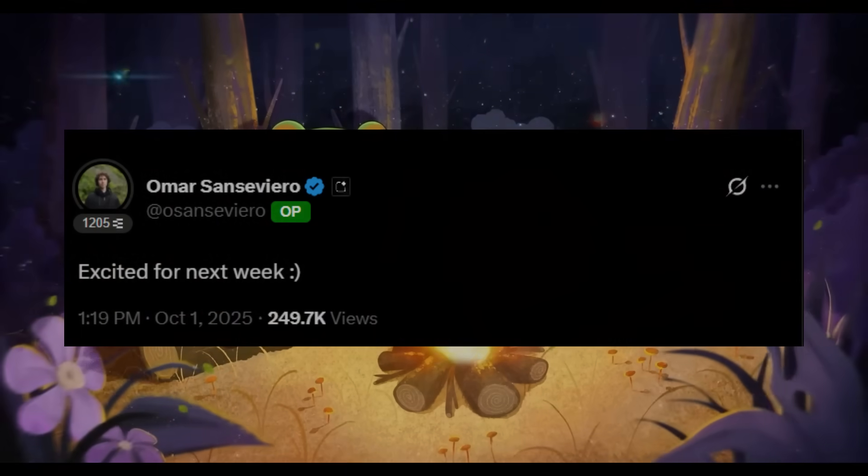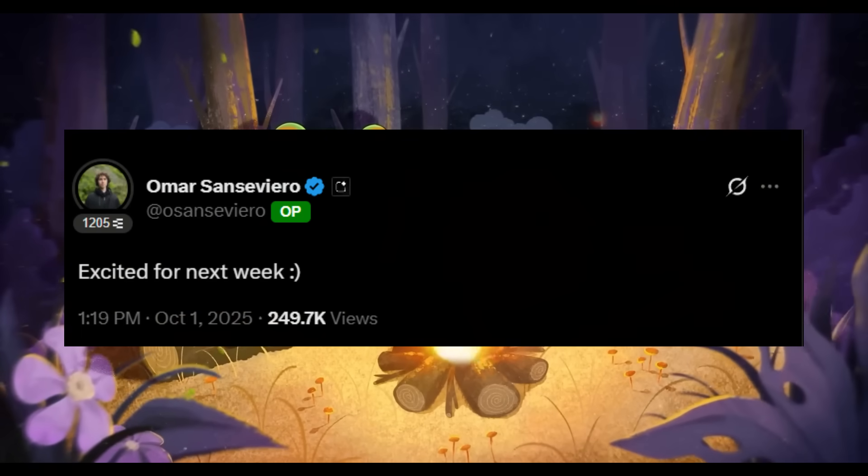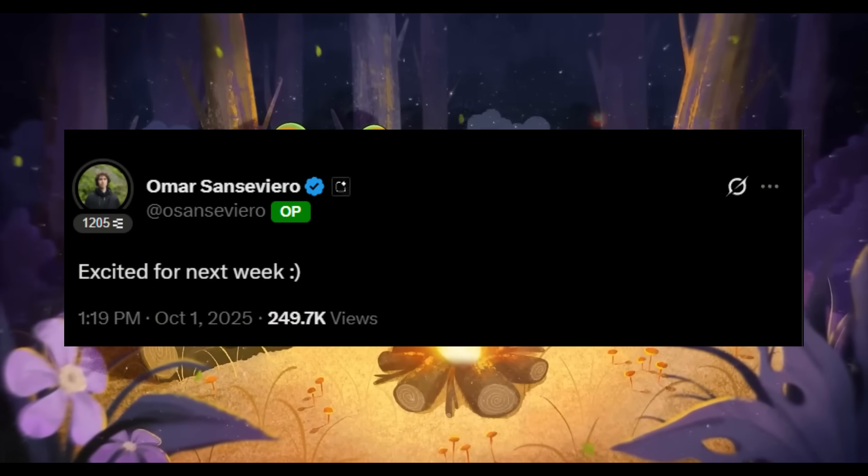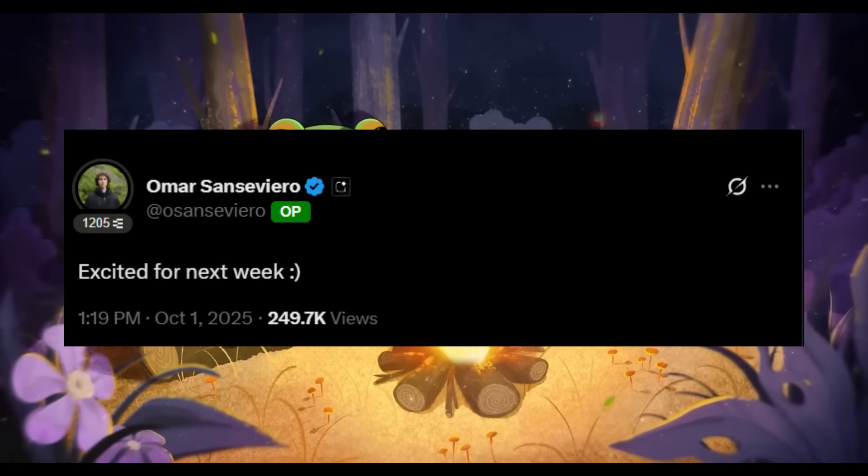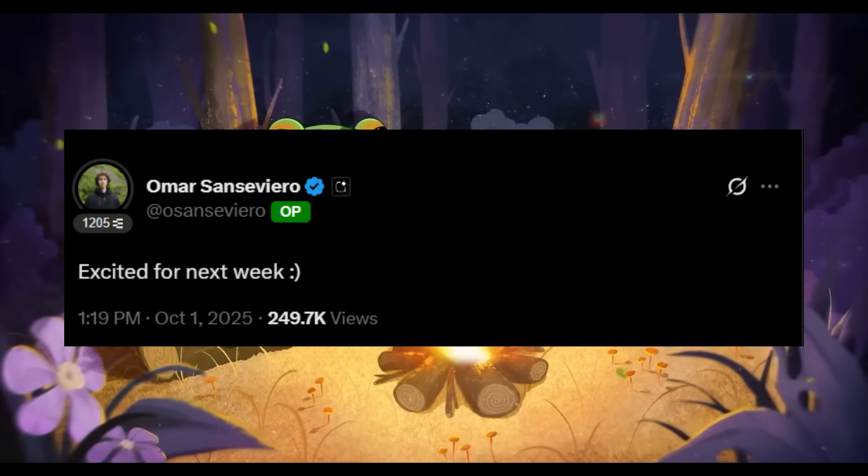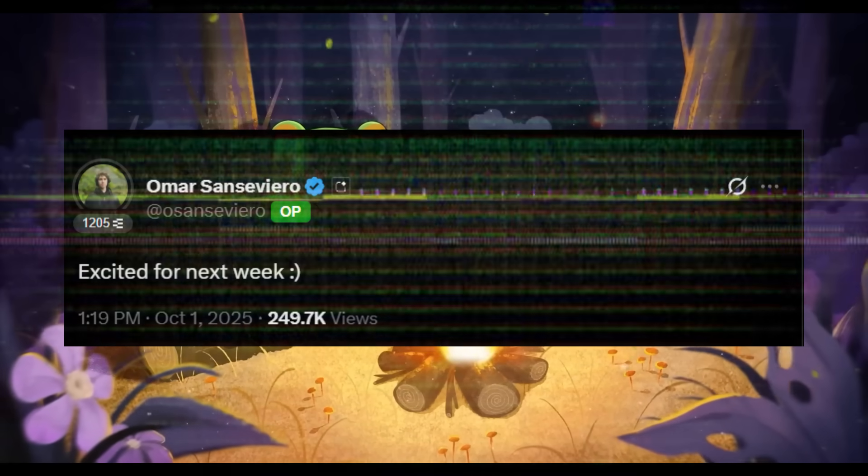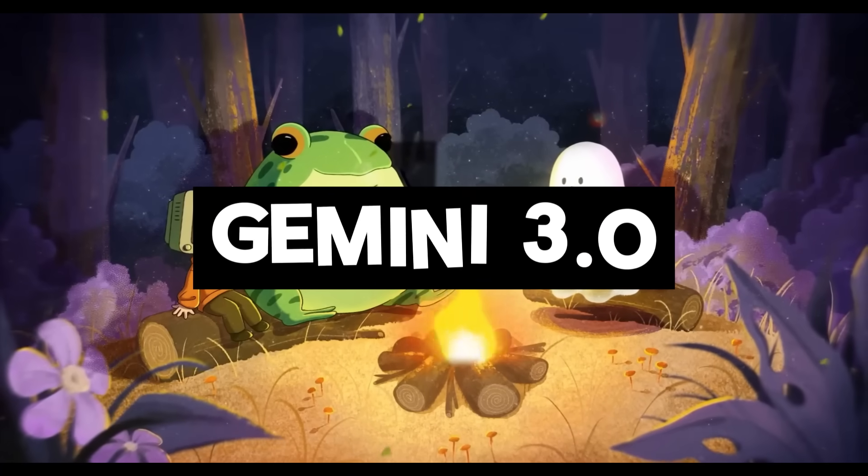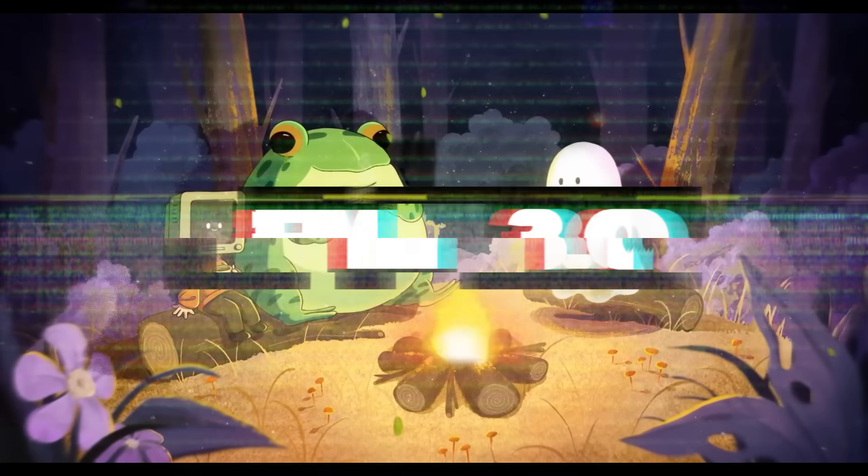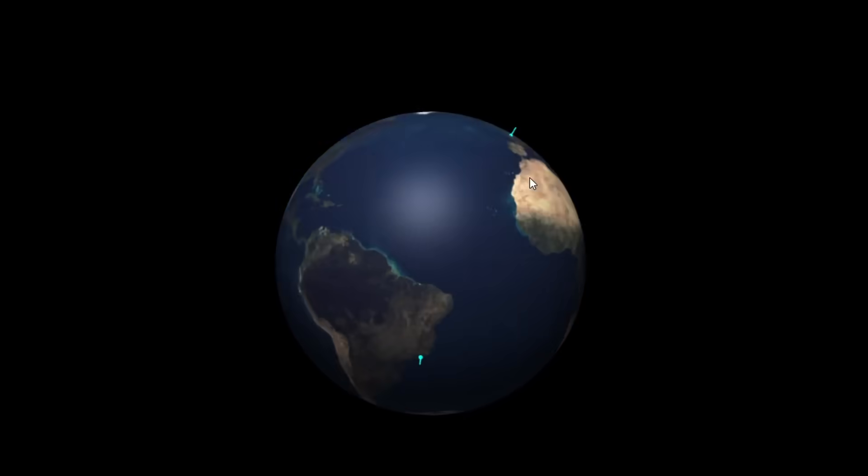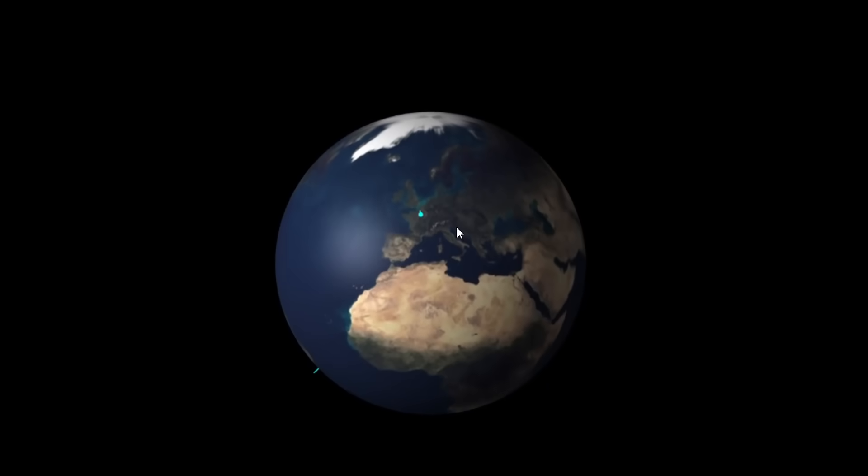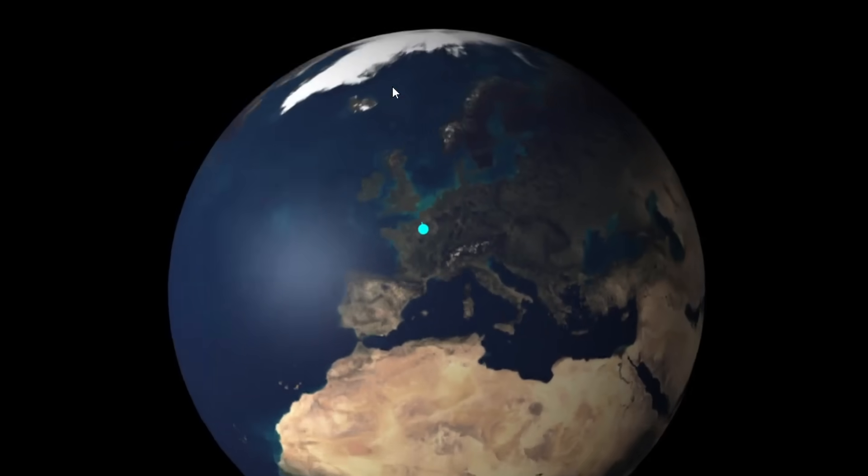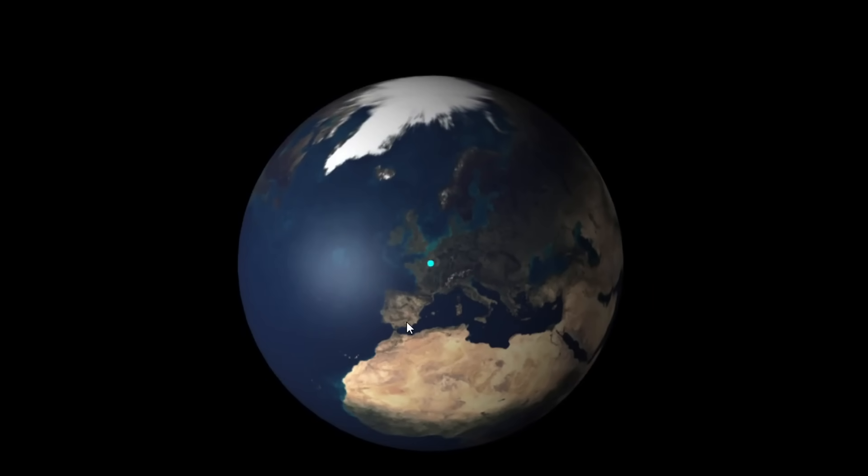Things in the AI space are about to get a lot more crazier as the Google DeepMind team has been dropping hints about a potential Gemini 3.0 release next week. According to sources I'm tapped in with, the big date could be October 9th.